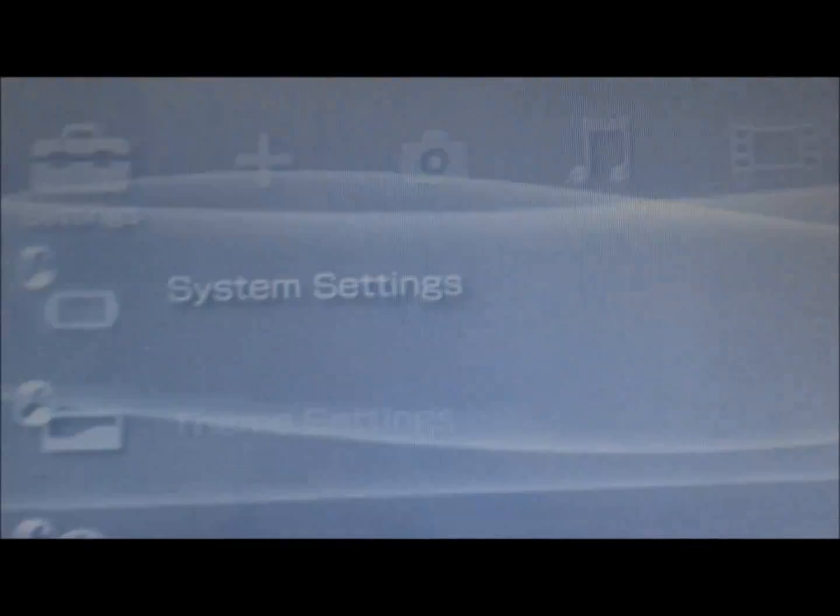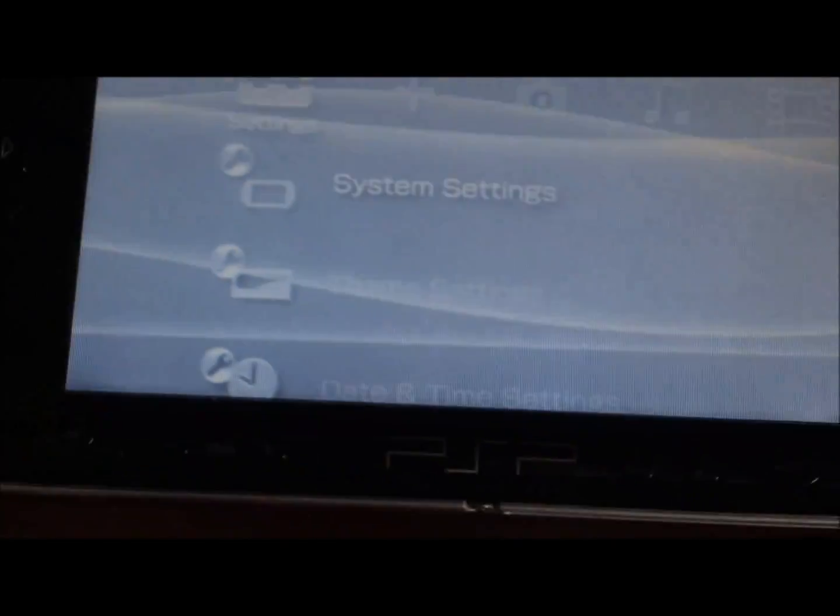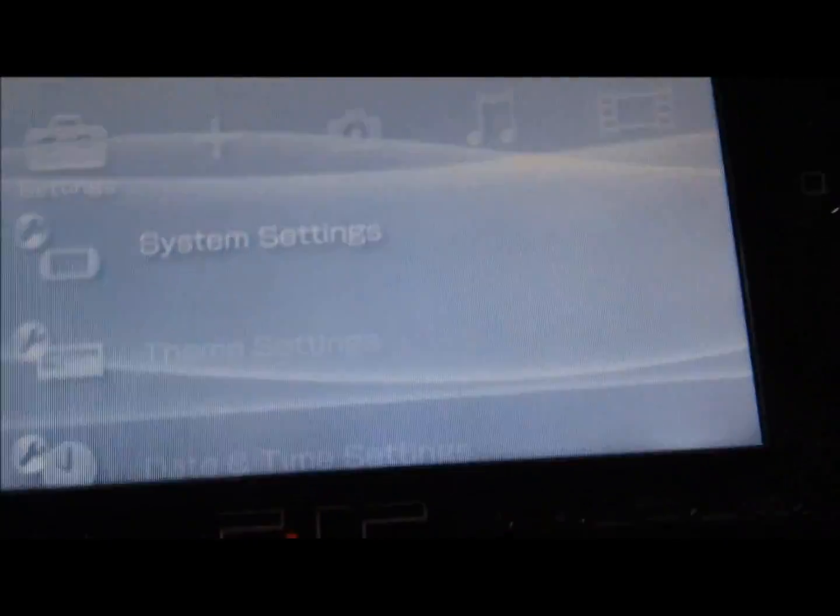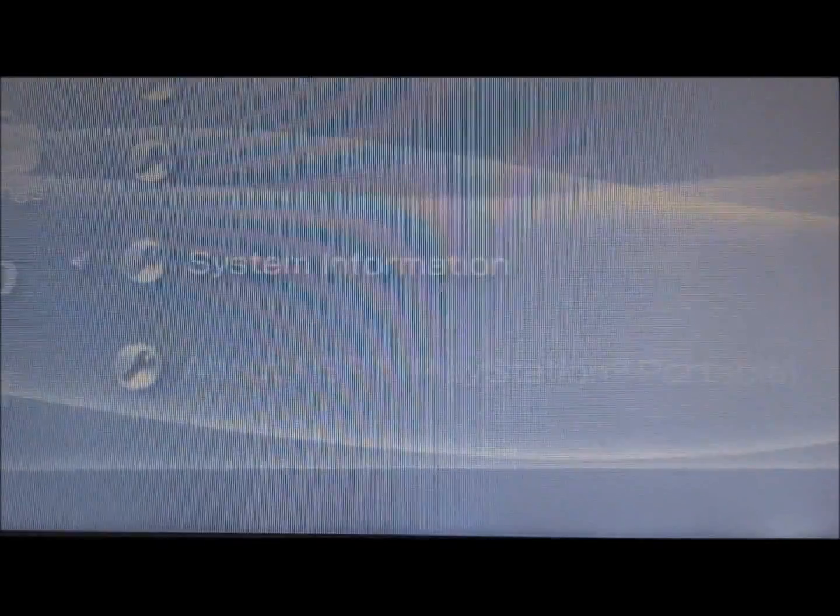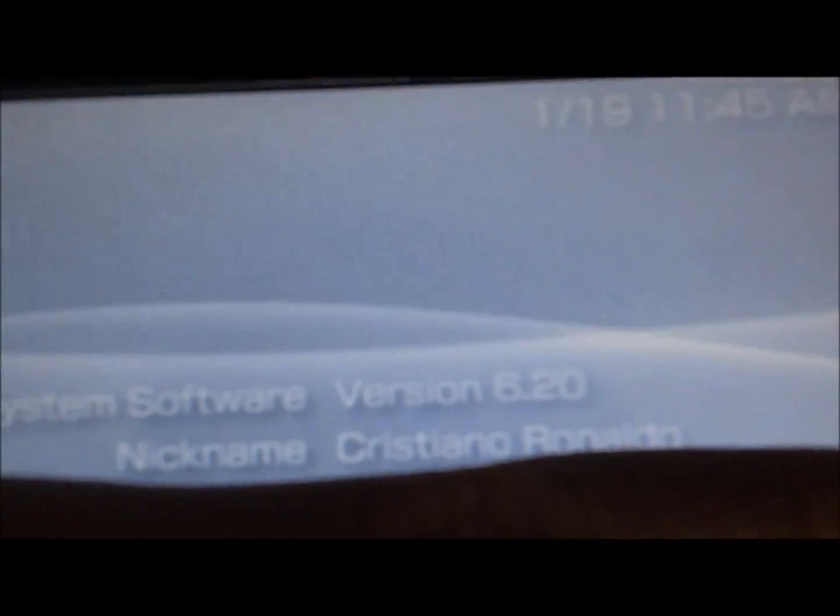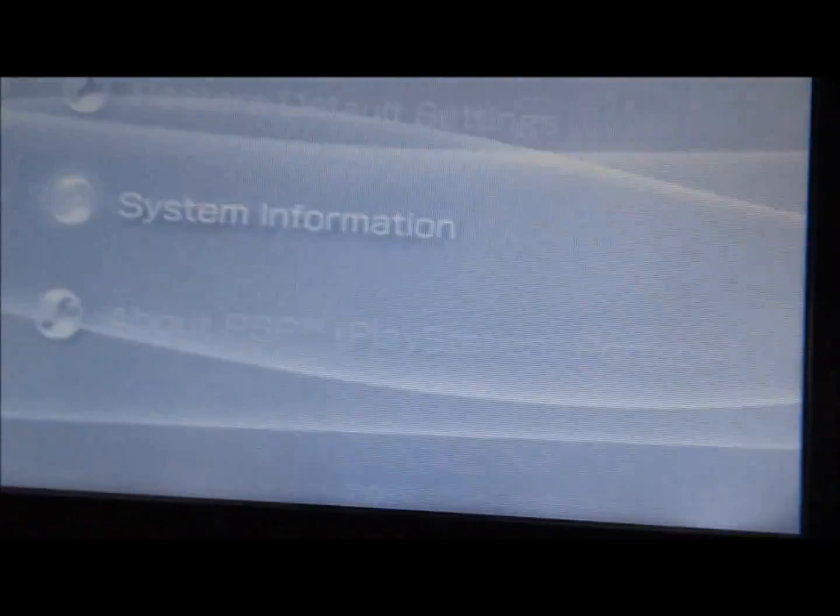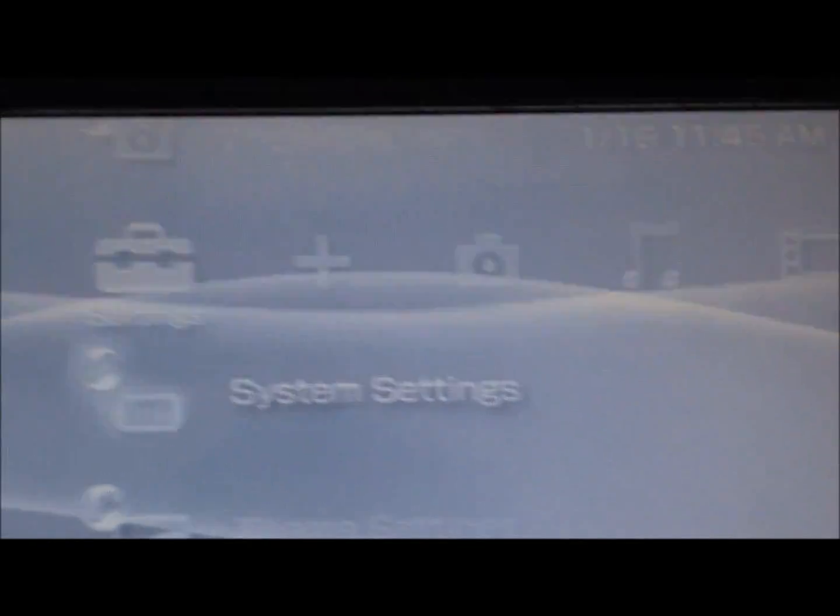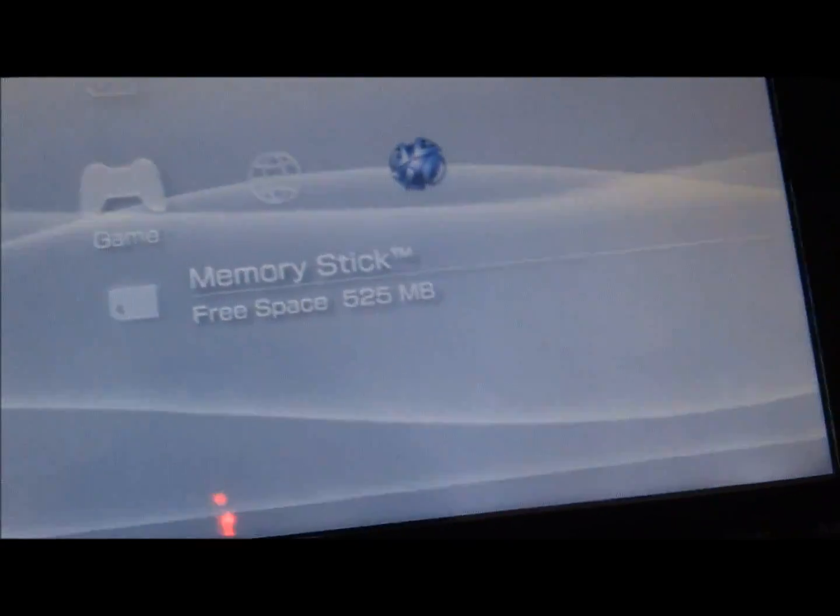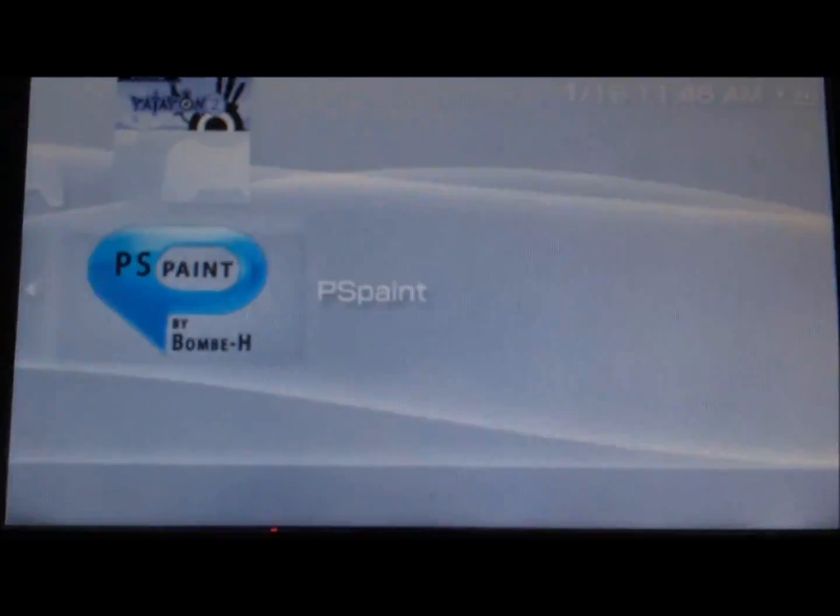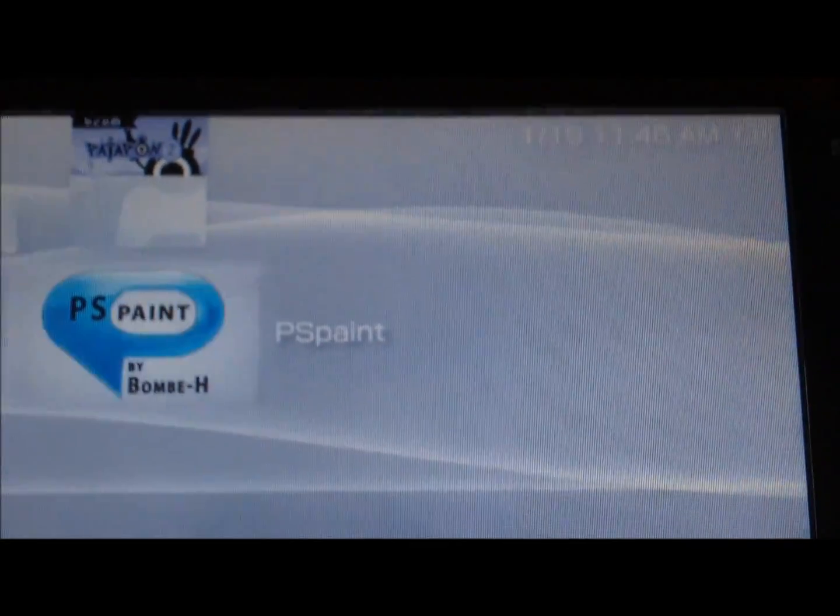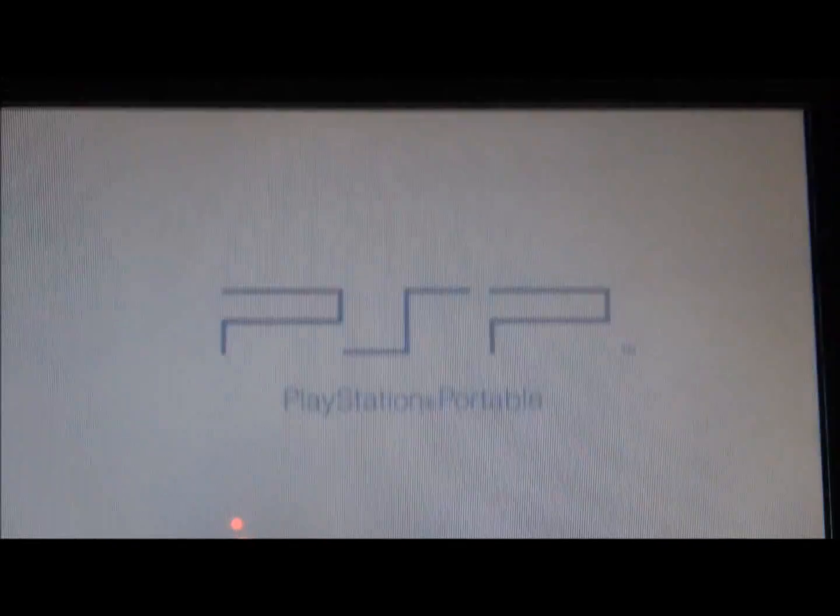Alright guys, this is just the proof of the tutorial I just showed you about converting homebrews to be playable with regular firmware. So, as you can see, my firmware is 6.20, I don't have any hack running. Just to show you that I don't have the TN Hen running, I'm pressing the select button, and the VSH menu isn't coming. Alright, so I have no hack running, and I'm going to go to the game, PSP, okay? I got nothing running.